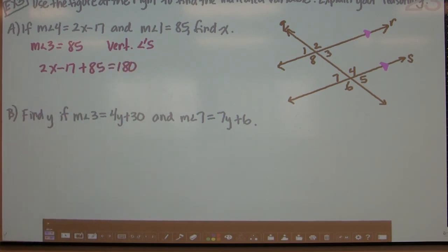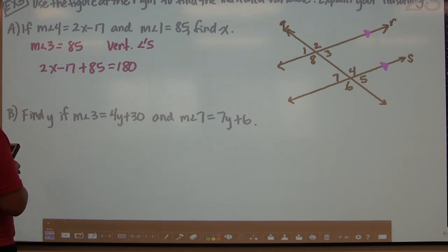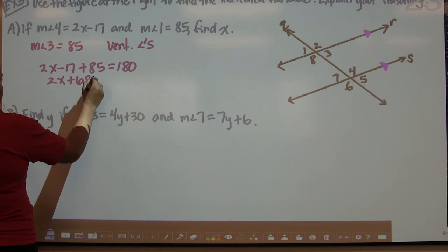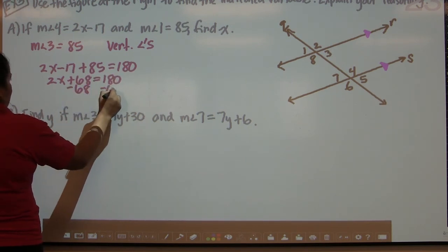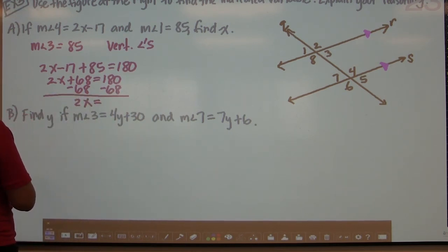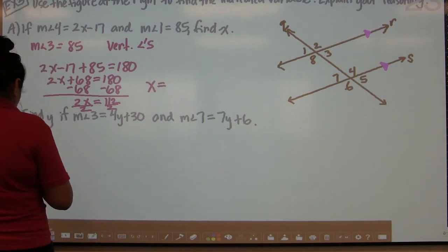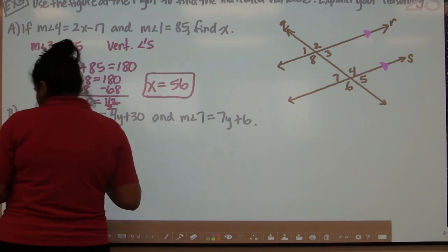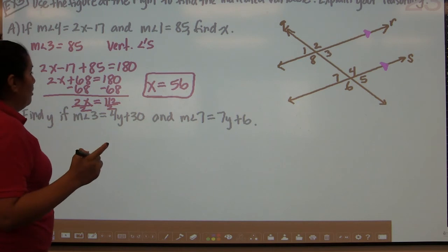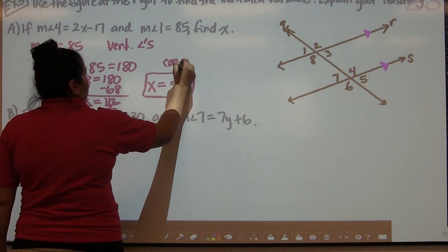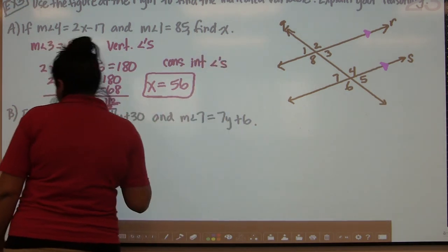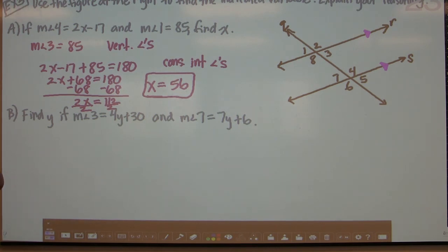We do a little algebra: combine 85 minus 17 to get 68. Then 180 minus 68 is 112. Dividing by 2, x equals 56. The two theorems used were the vertical angles theorem and then the consecutive interior angles theorem.